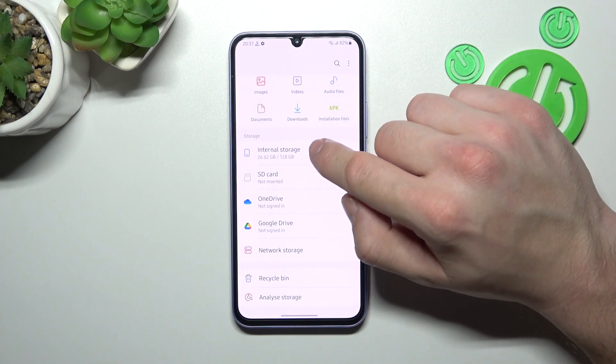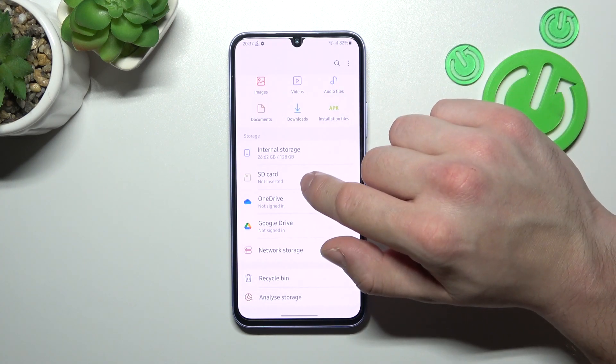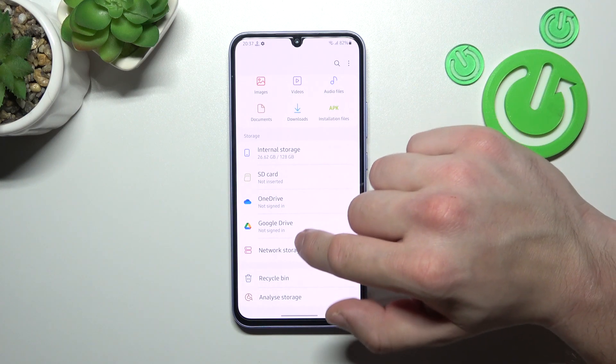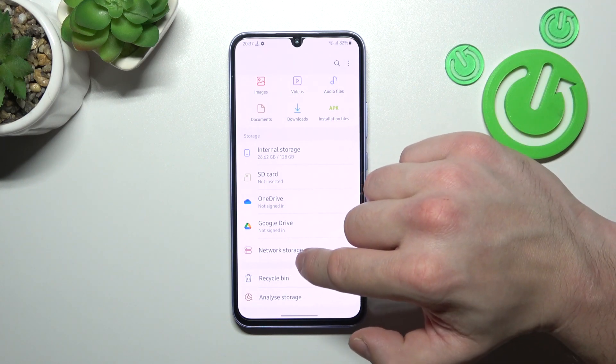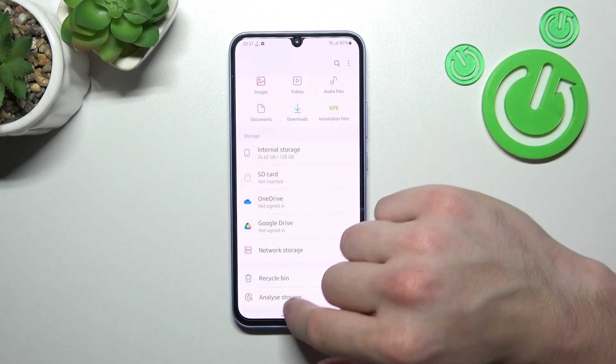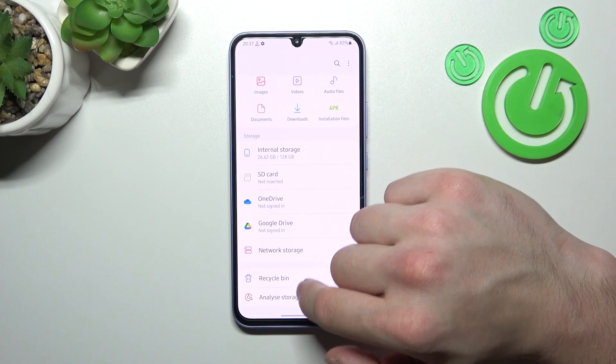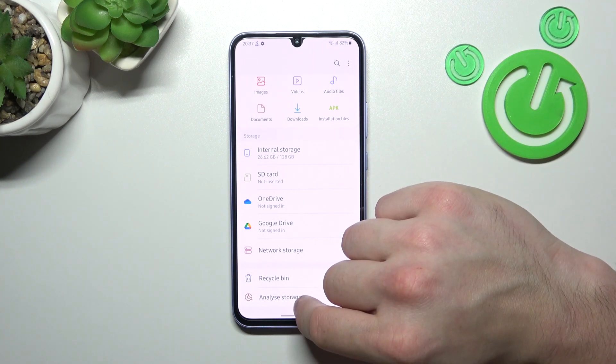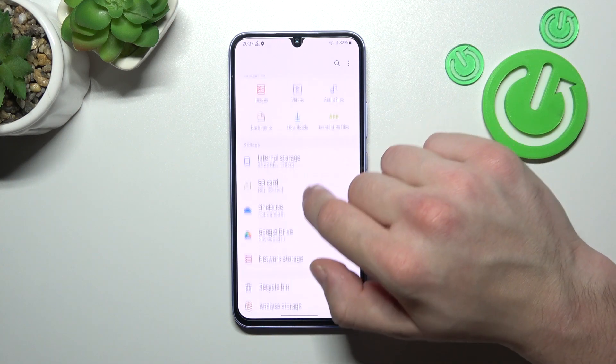Also you can go to internal storage, SD card, OneDrive, Google Drive, network storage, and recycle bin, and in the end analyze storage.